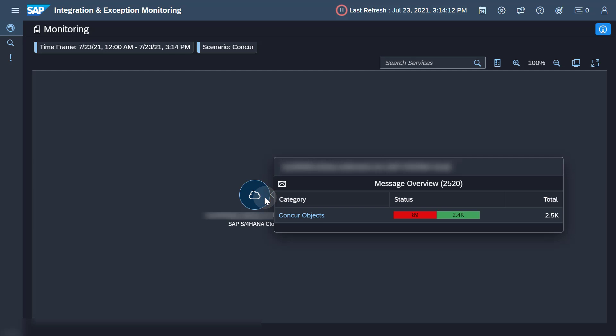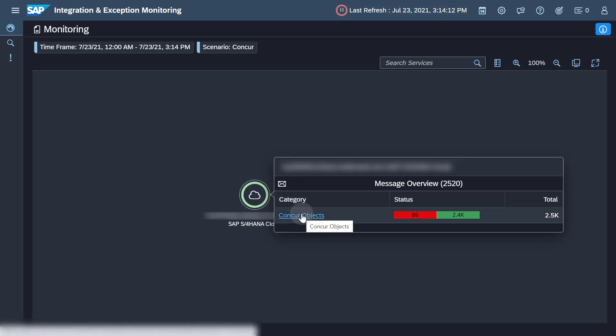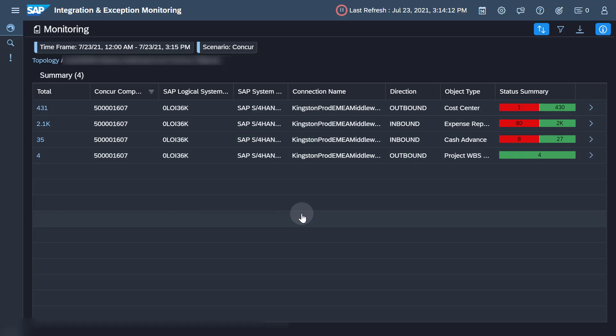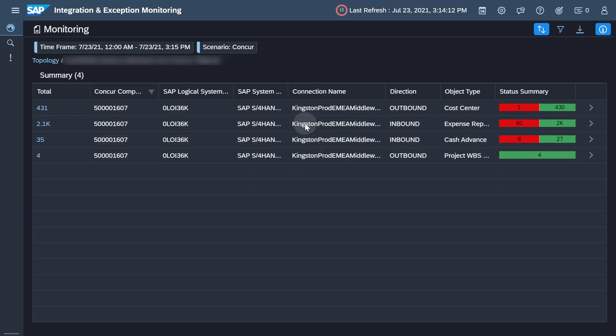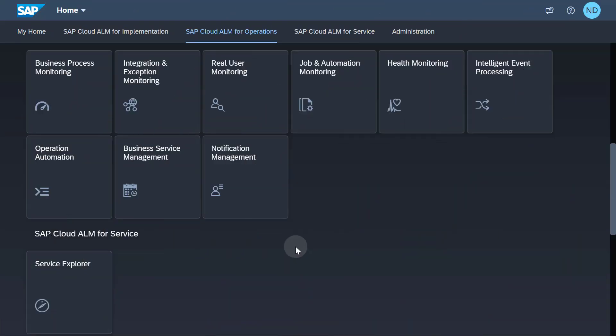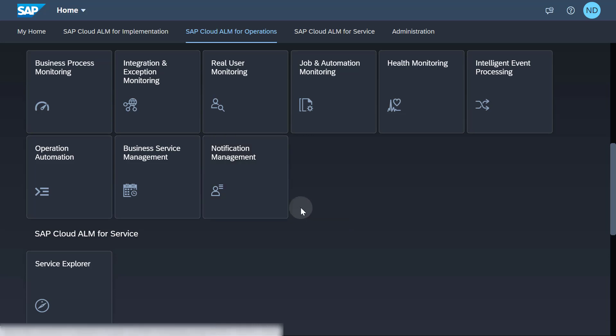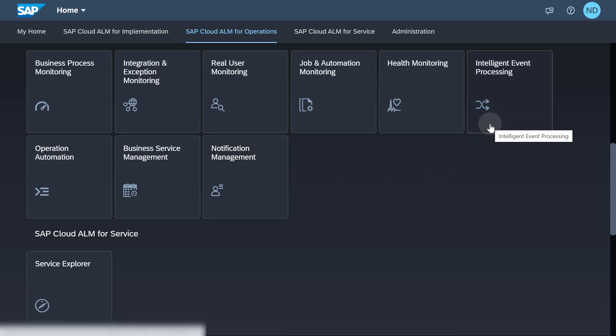If you drill down into the SAP S4HANA Cloud Services, you'll only see objects that are related to the filtered company ID. From here, you can now deep dive into the collected information on the messages. If you want to receive alert notifications, ensure that your email address is added to the Notification Management application and the relevant event rule is defined in the Intelligent Event Processing application.